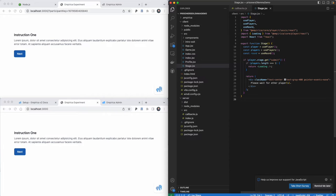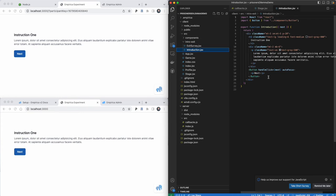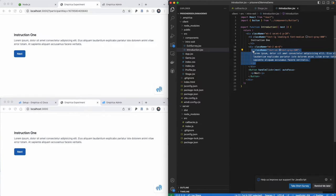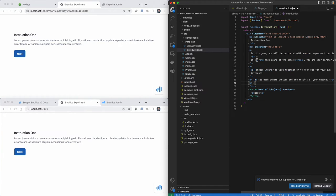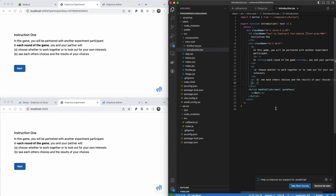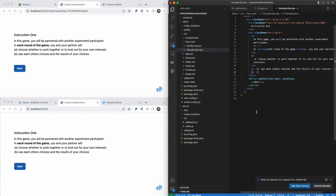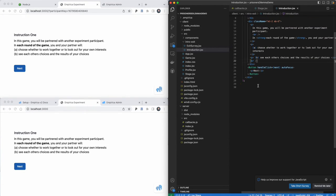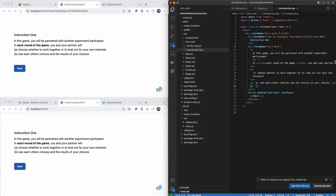The first thing we're going to do as we build up our new experiment is update the intro text to say what the player is expected to do. This intro text lives under source/intro-exit. What you'll see here is basically just some HTML syntax wrapped inside a function, so we'll modify that HTML to say what we want. When I save this, you'll notice those changes are propagated immediately to the experiment using hot reloading.